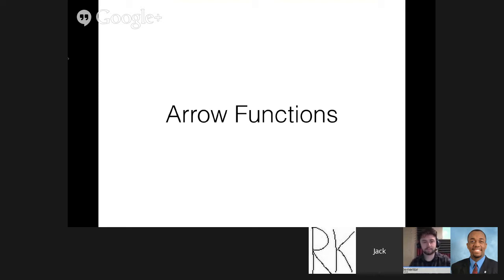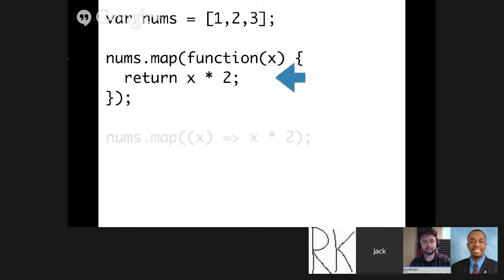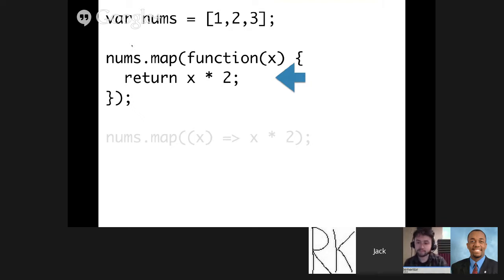We're going to start with arrow functions. Currently in JavaScript there are lots of functions like map, forEach — we use them in callbacks a lot. We have functions that take other functions as arguments, and this is the kind of syntax you would use these days. You take map and give it an anonymous function that takes an argument and returns x times 2. This takes my array of numbers and returns a new array where every number has been doubled, so I get back 2, 4, 6. This works, but it's fairly verbose.